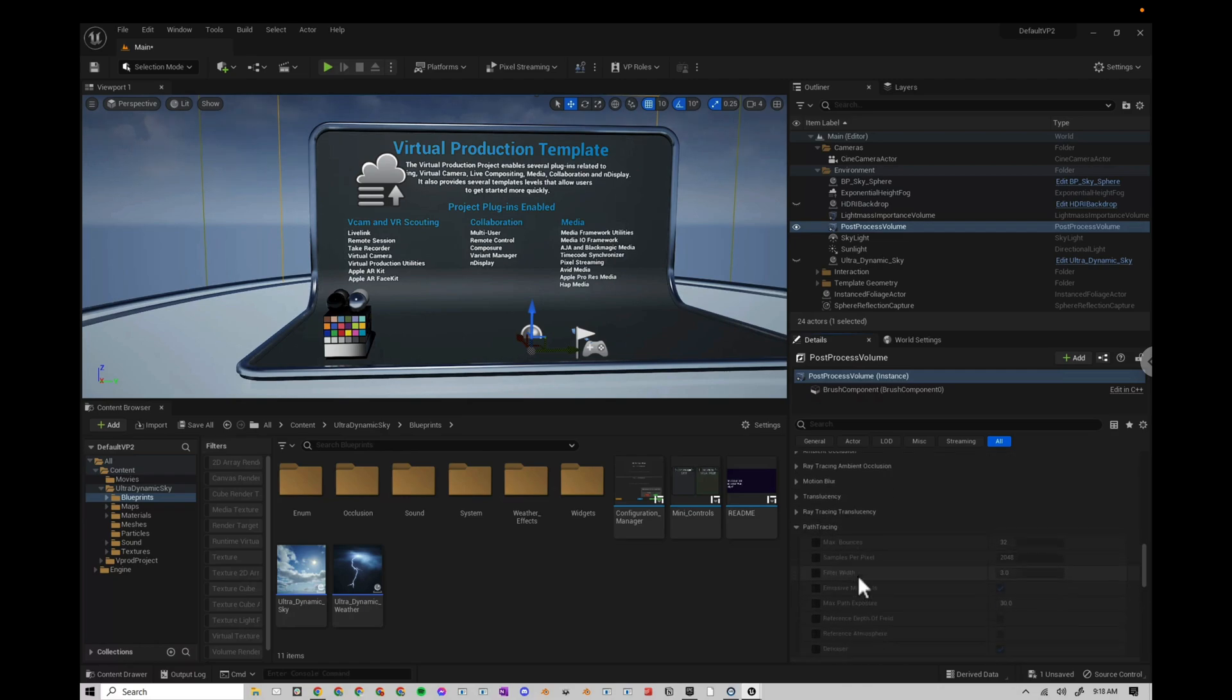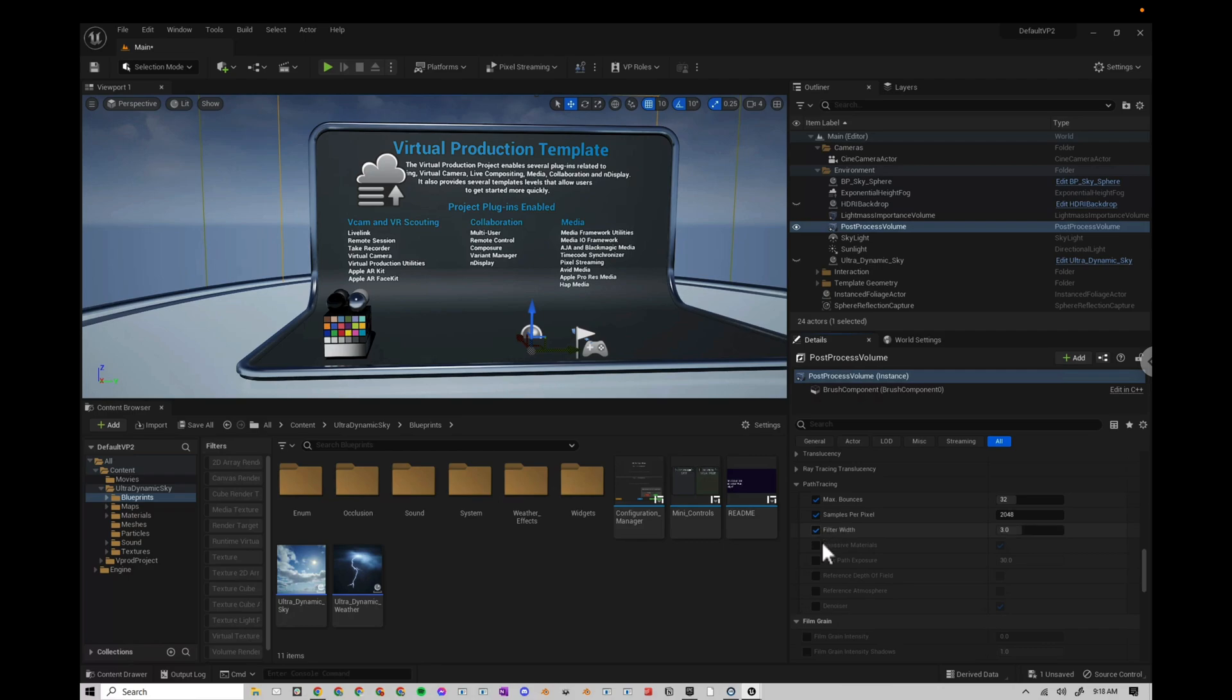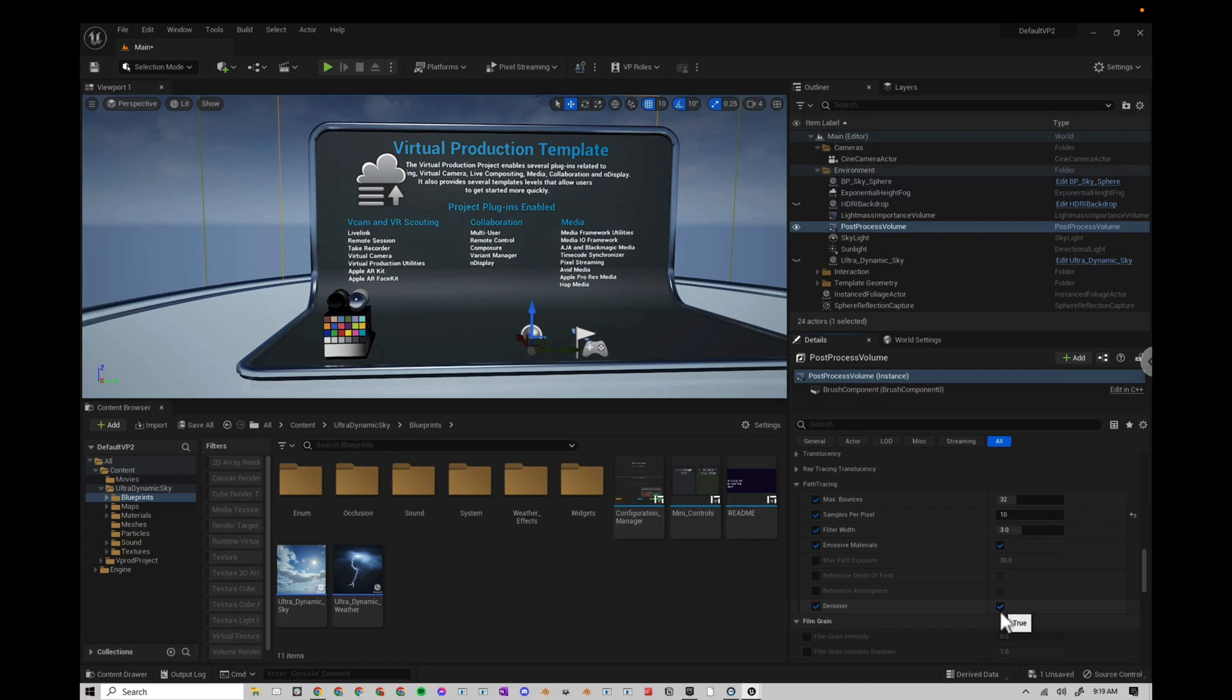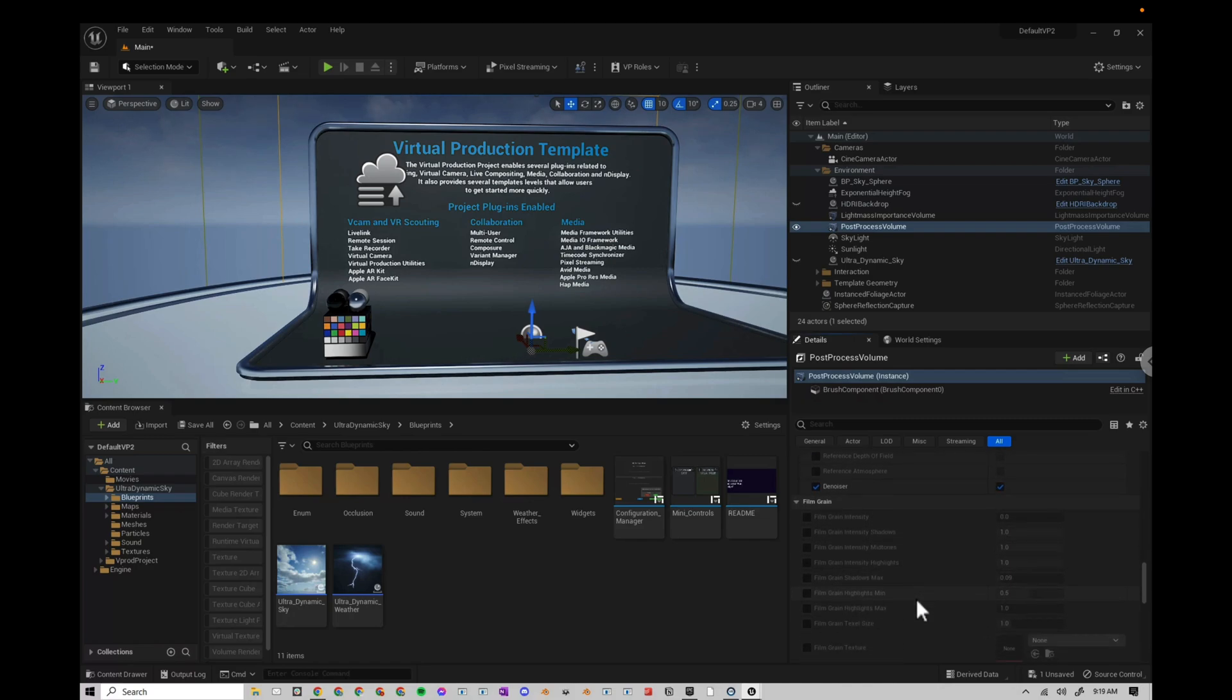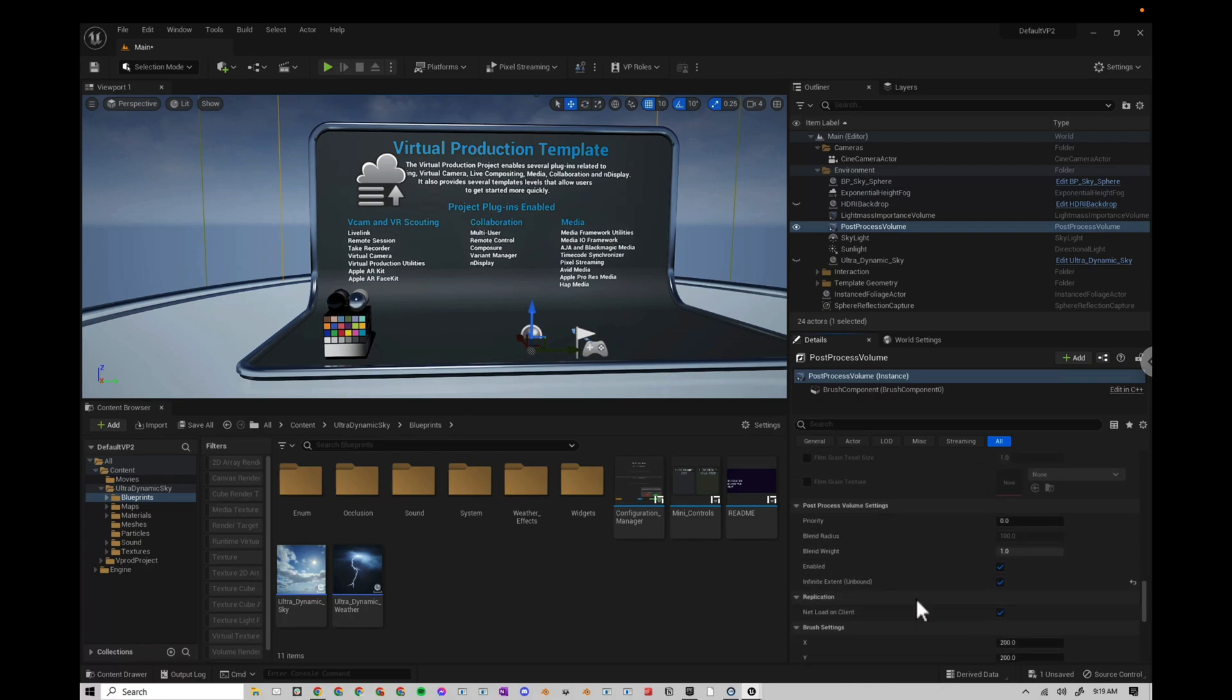Under Path Tracing, I'm going to set the Samples to 10 for now. That's actually just going to speed up our viewport. I'm going to turn on our Denoiser, but before we render, I'll make sure to turn it off. And for now, I'm not going to worry about any of these other settings.